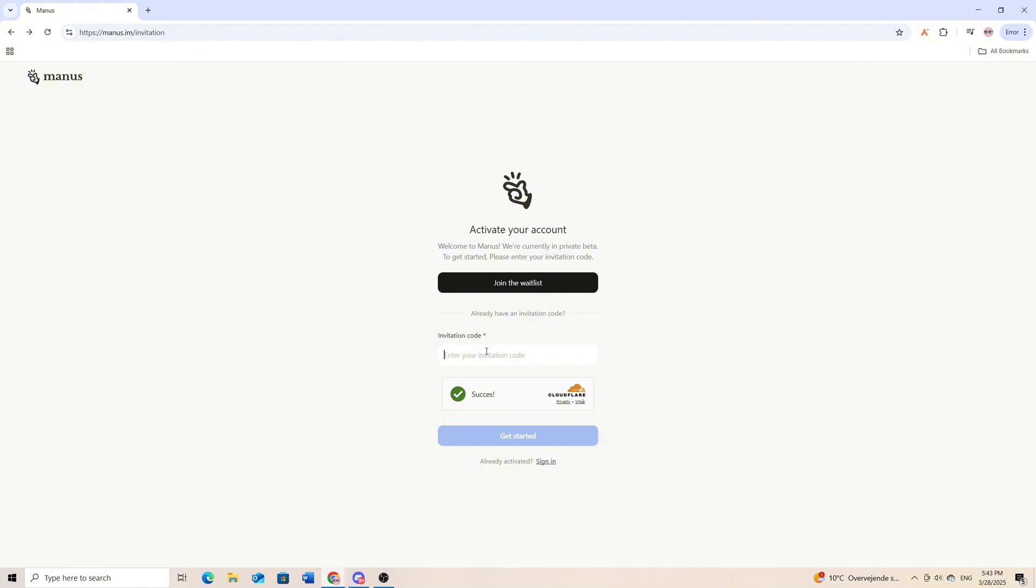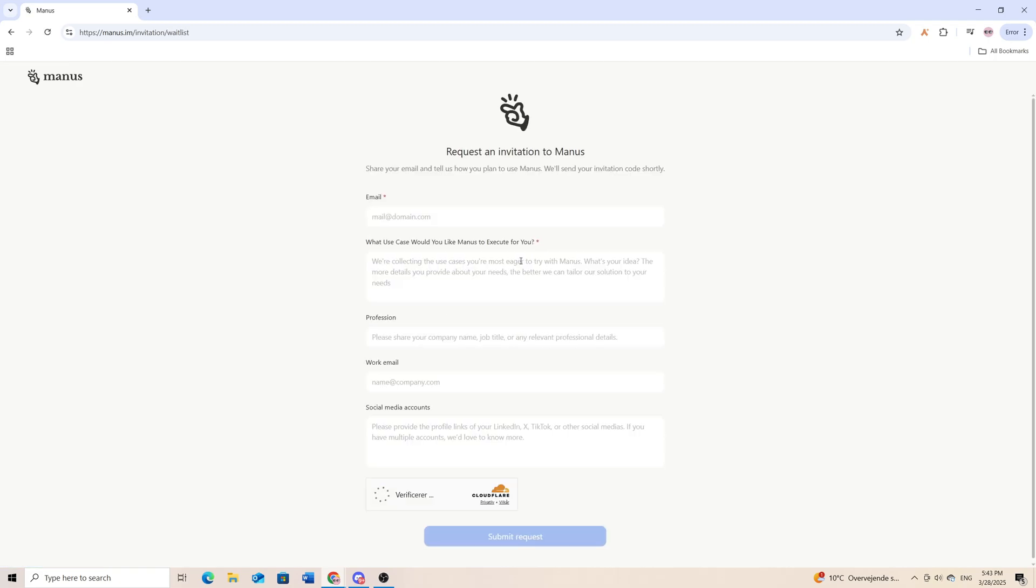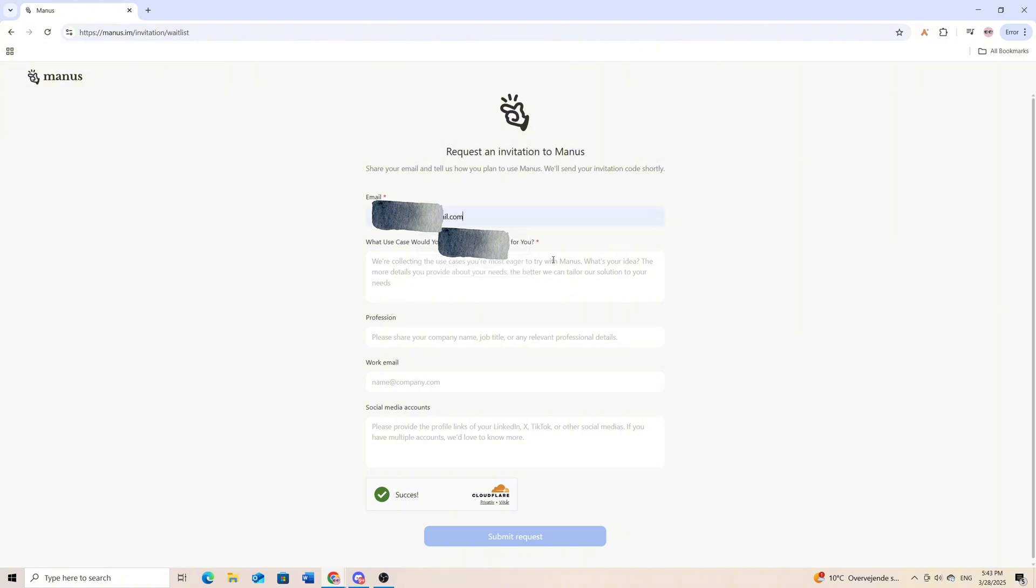If you don't have an invitation code, you can click on join the waitlist. Here you want to type in your email address.